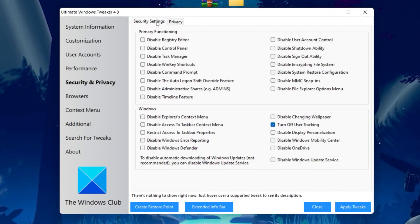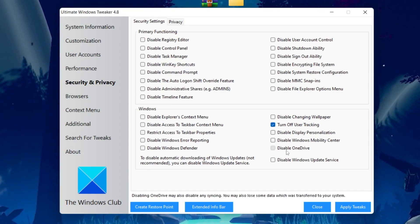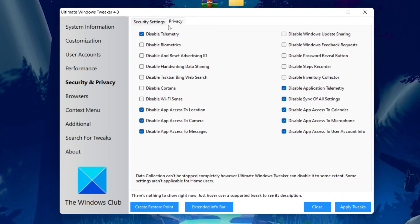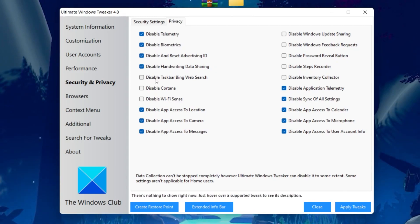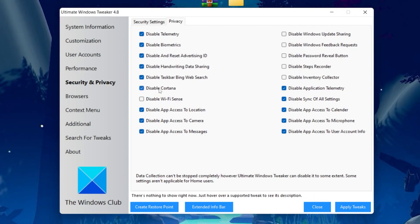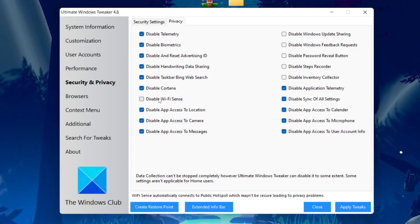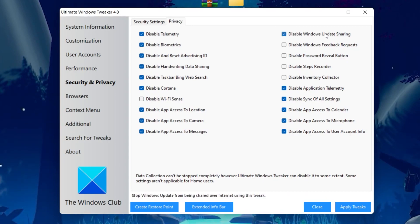Next, go to the Security and Privacy option. Under the Windows tab, check 'Disable OneDrive.' Then go to the Privacy tab and check all the following boxes: Disable Telemetry, Disable Biometric, Disable and Reset Advertisement ID, Disable Handwriting Data Sharing, Disable Taskbar Bing Web Search, Disable Cortana. If you use Wi-Fi, uncheck 'Disable Wi-Fi Sense.' Also check 'Disable Windows Update Sharing' and 'Disable Windows Feedback Request.'